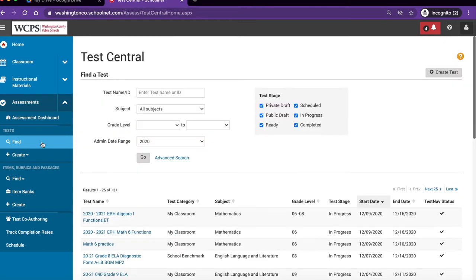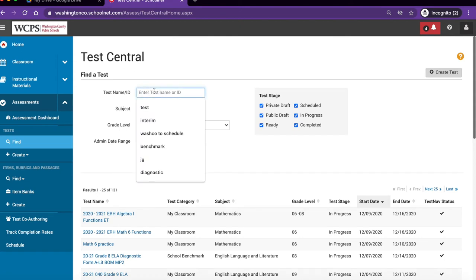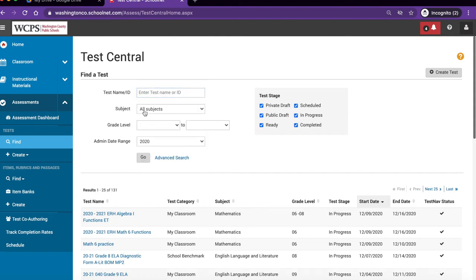Locate the test name you'd like to copy in the test central screen and click on it. Remember you can filter results. Simply go up and either type in the name of the test, the subject and the grade levels and click go.